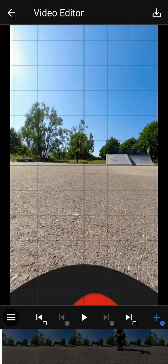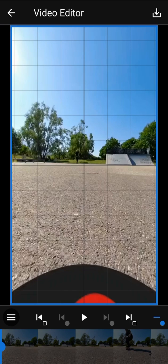Now let's add some keyframes to start creating a new video. Add a first one with the blue button in the bottom right corner. The blue border around the screen tells you that you are currently editing a keyframe. Add a second one a few seconds later.